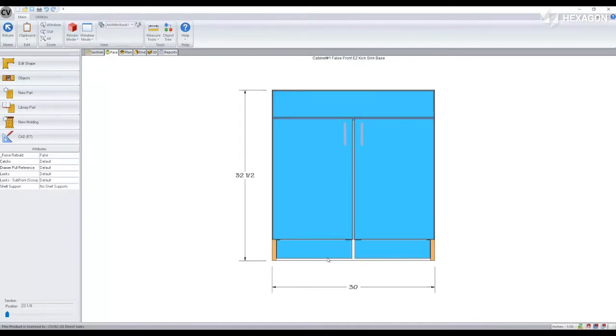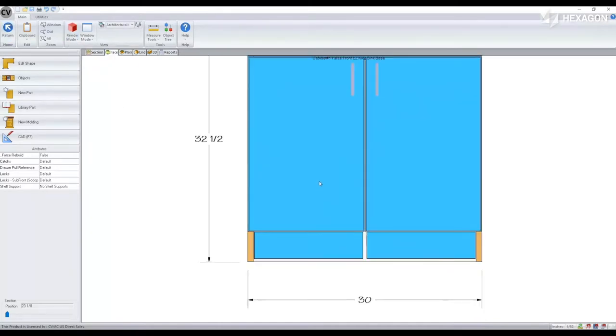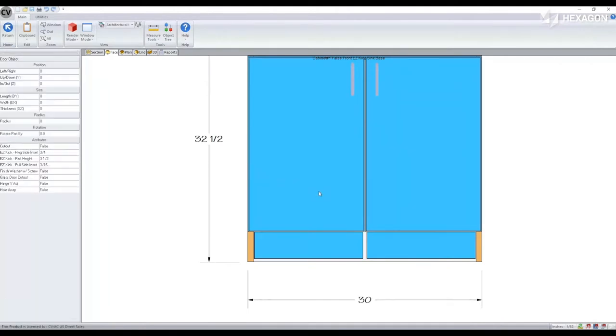So here, when I select one of my doors, I can make some modifications to the toe kick part that's been added, that's attaching to the Easy Kick bracket, through some part level attributes.